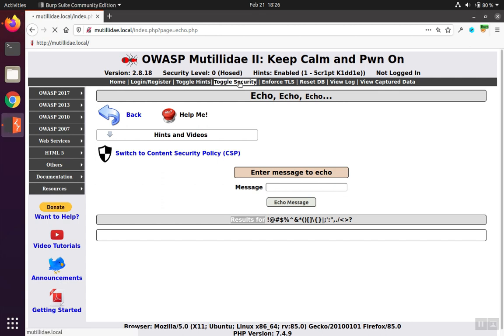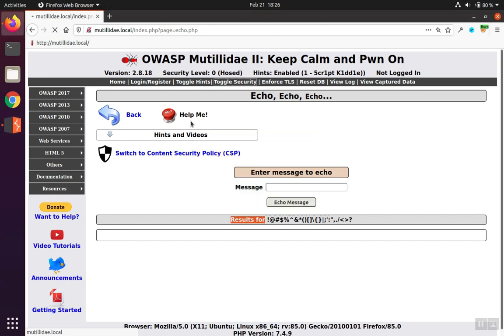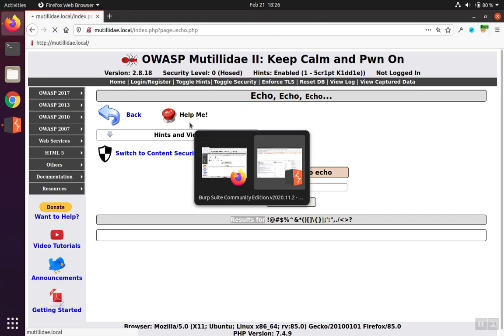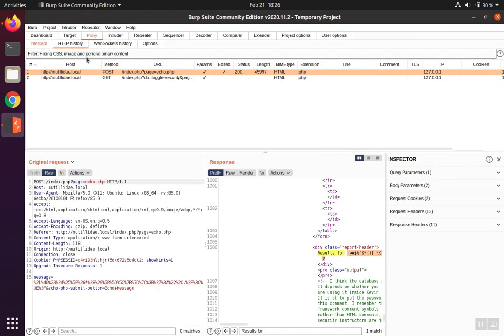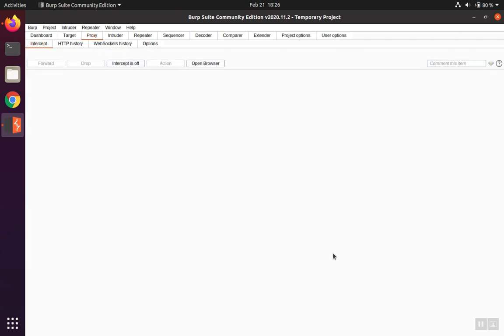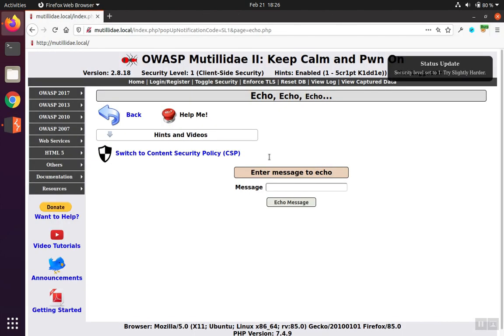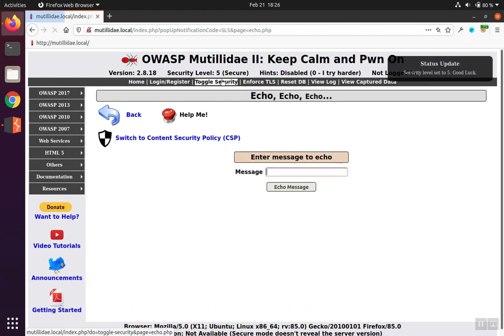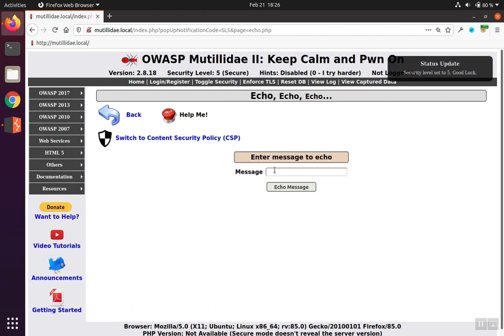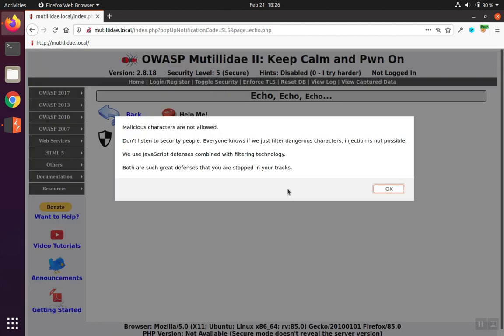We're going to change this project into secure mode, which will turn on the output encoding. And so just for a moment, we'll turn off the intercept. And we're going to turn the security level up to level five. And at this level, this project will implement the output encoding controls. So we're going to repeat the same symbols that we did before. We're going to echo the message.